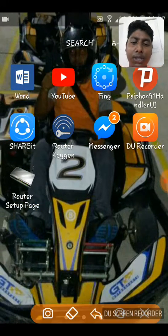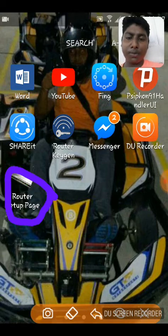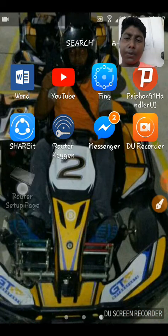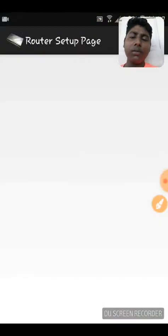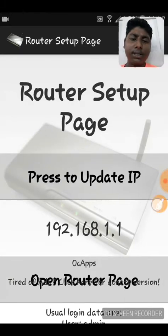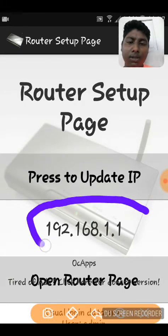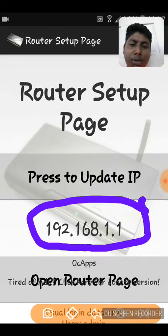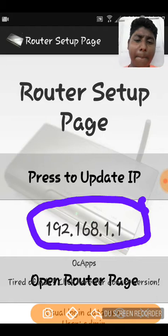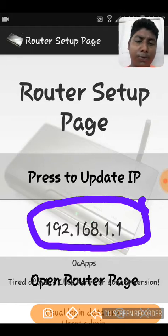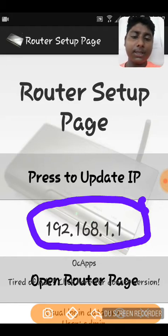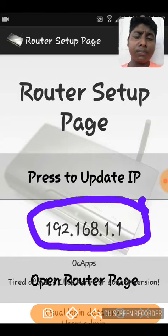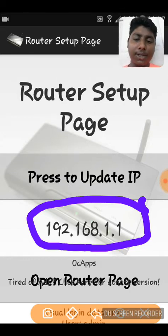The first thing you want to do is go to Google Play Store and download the auto-setter page. What you want is this number right here — you will have to copy this number, and later on you will have to paste it into Google Chrome or any other browser that you have on your device.